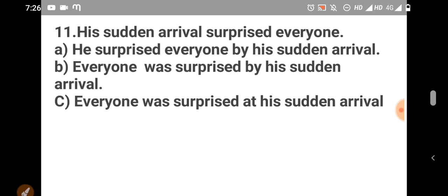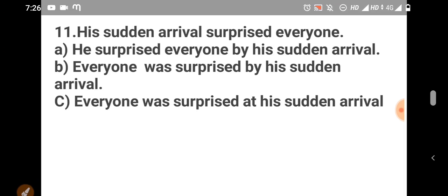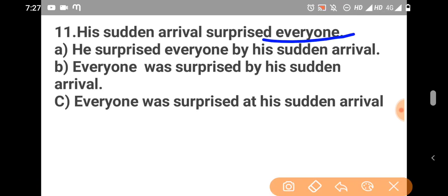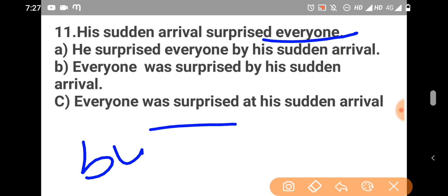Active to passive voice conversion. His sudden arrival surprised everyone. So, we take the object first. Object is everyone. Everyone. Then arrival surprised becomes was surprised. Everyone was surprised at his arrival.